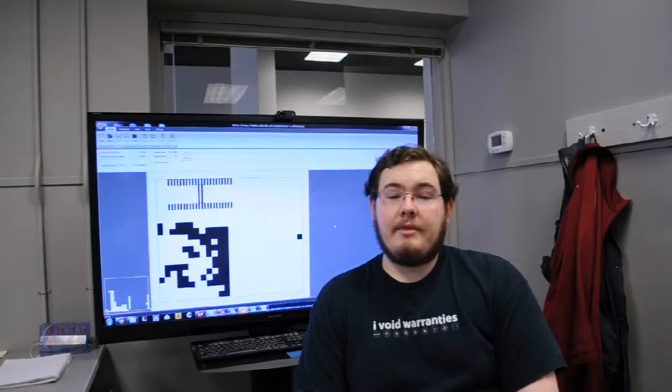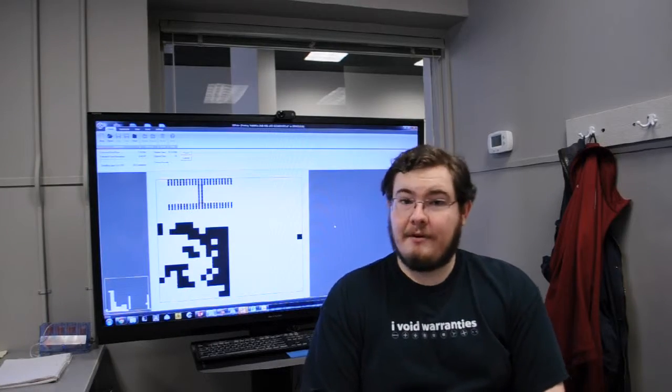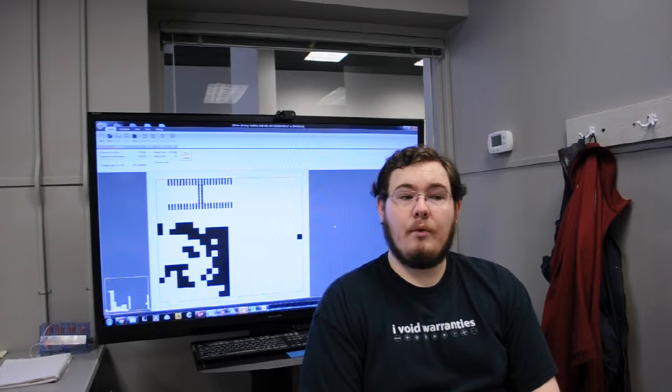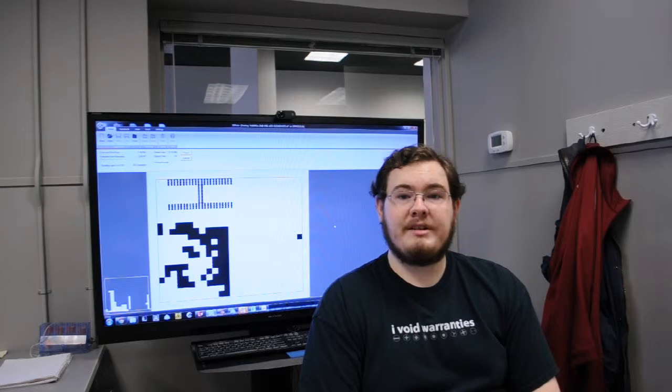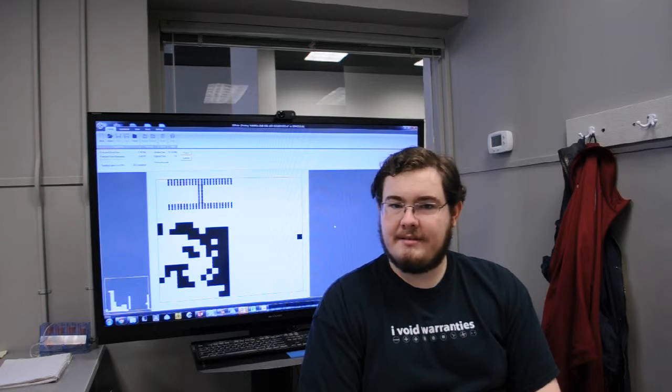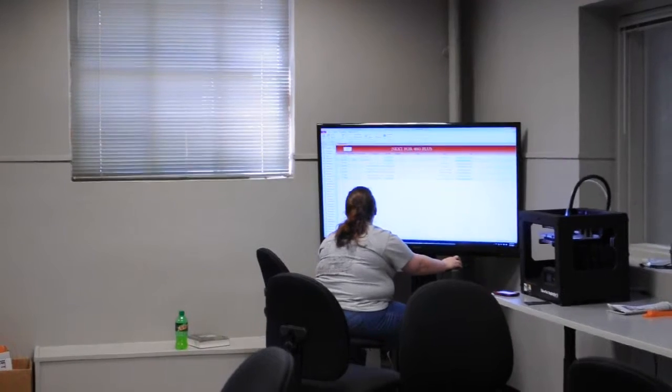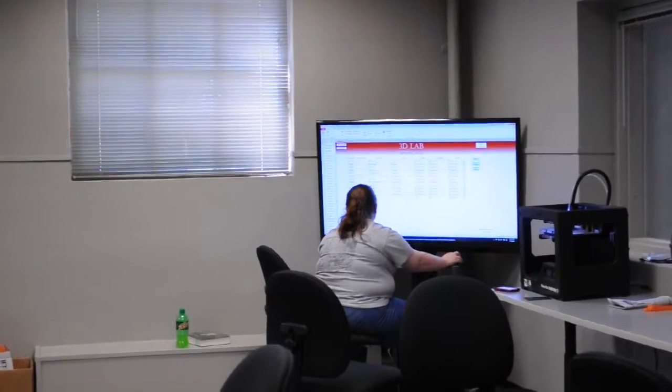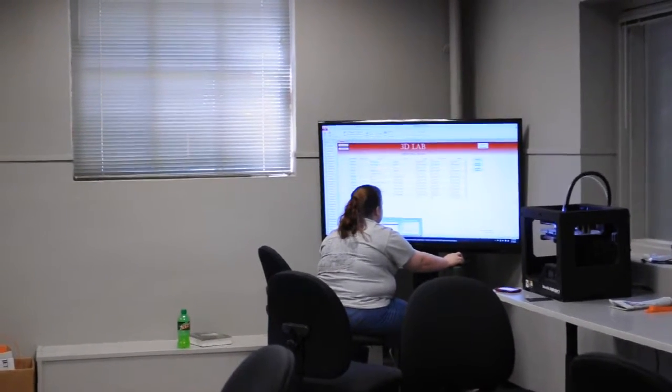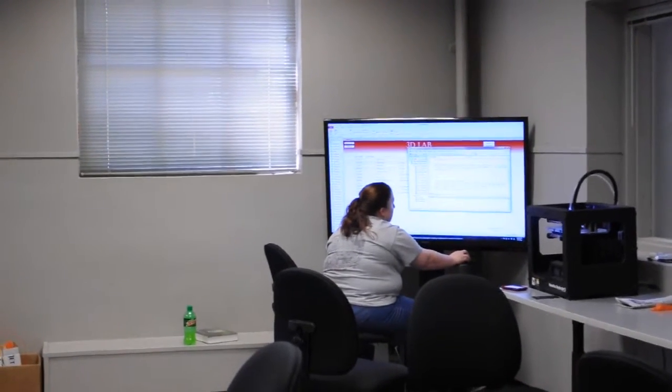The 3D Lab is free for all students at UAE. We do printing services, so if you have a part that you want, you can bring it to us and we'll print it for you.